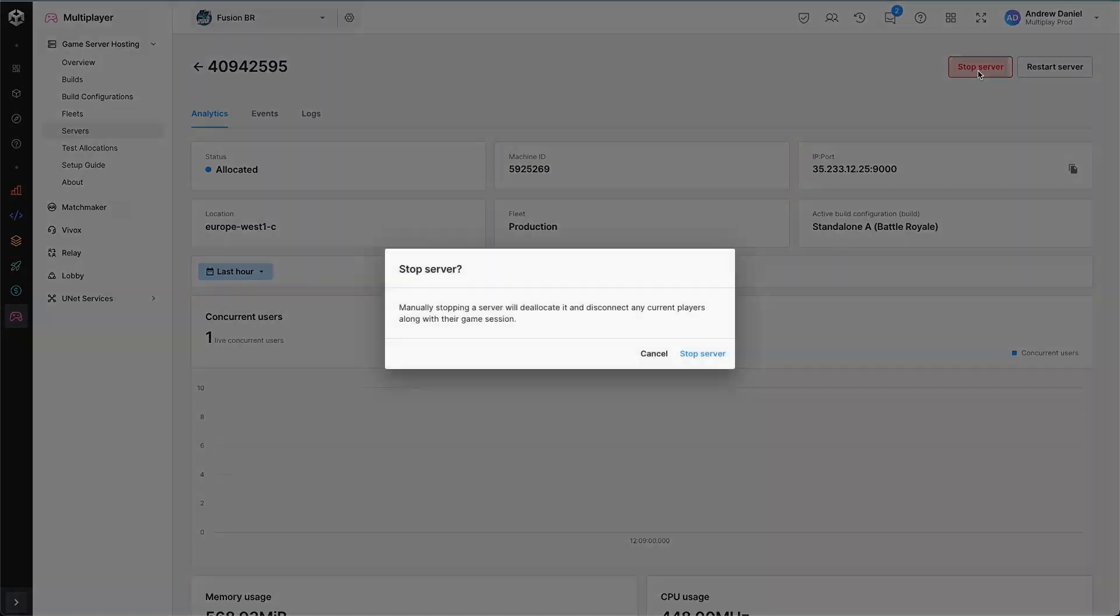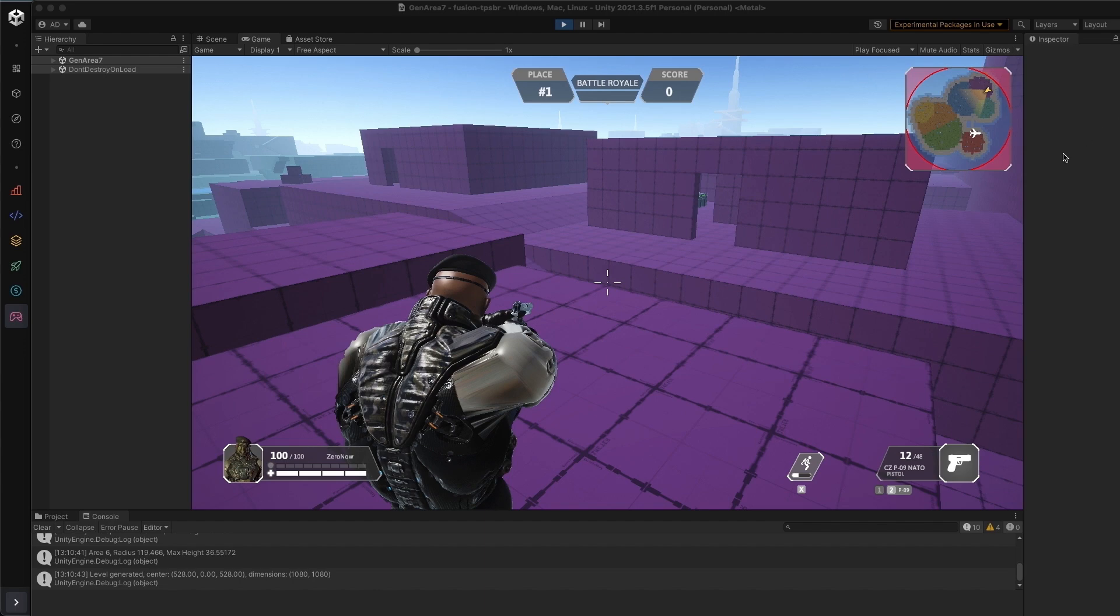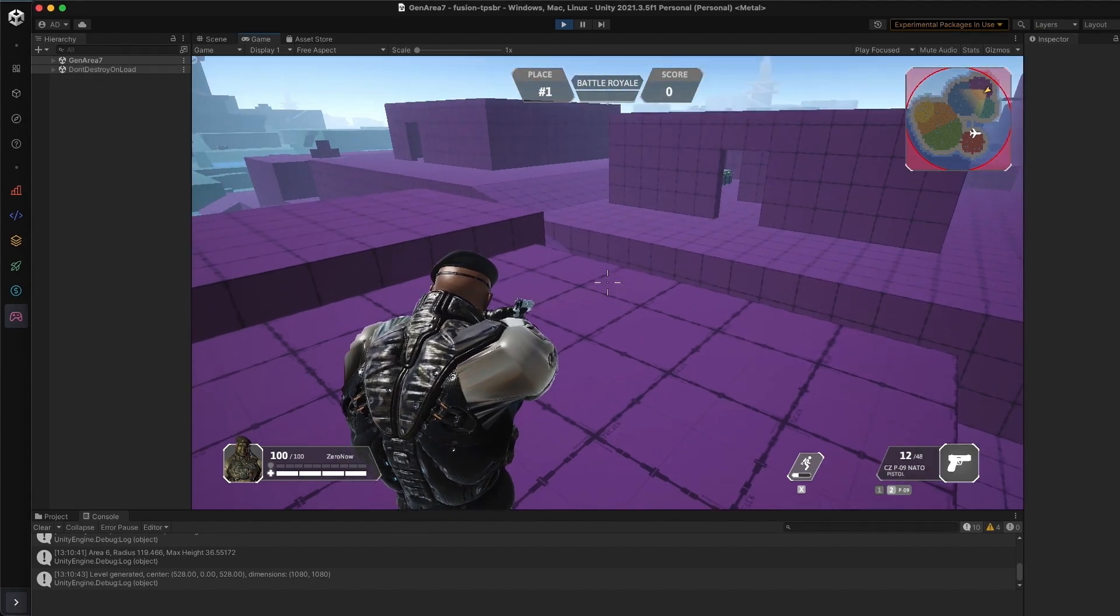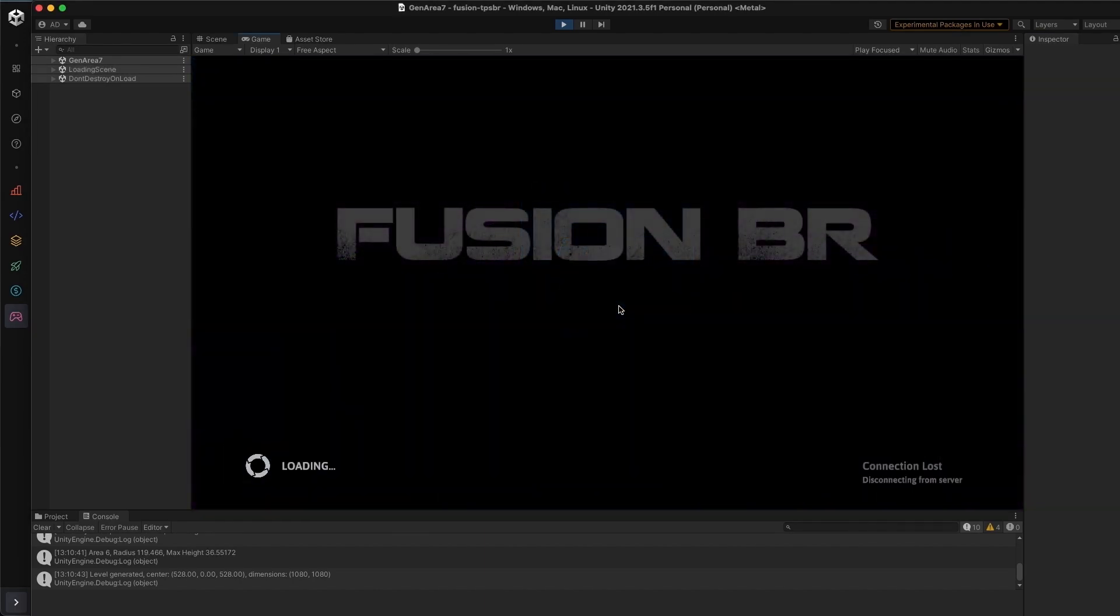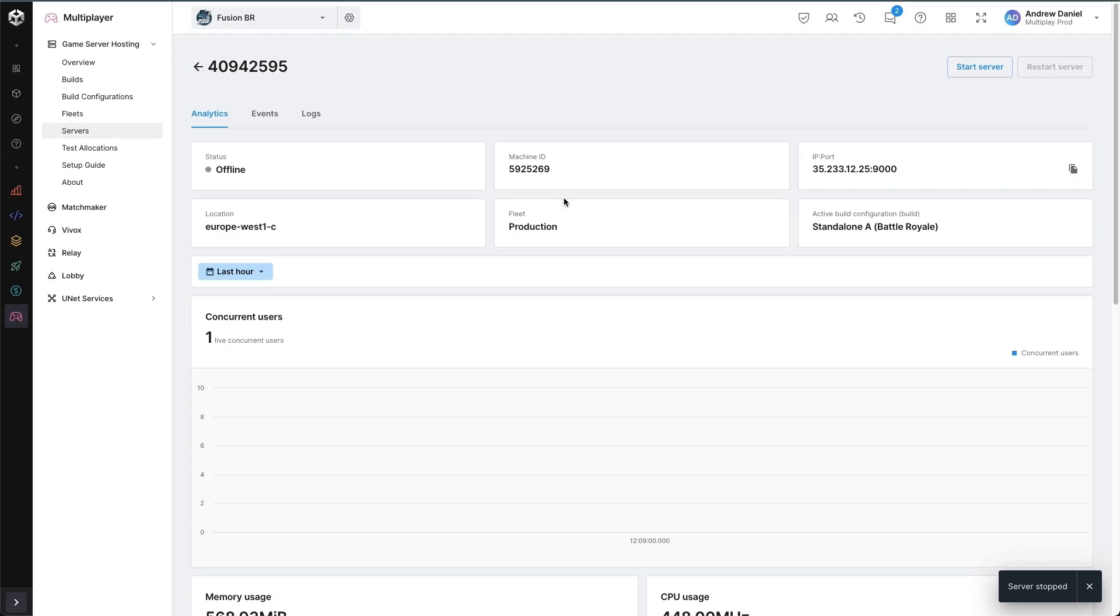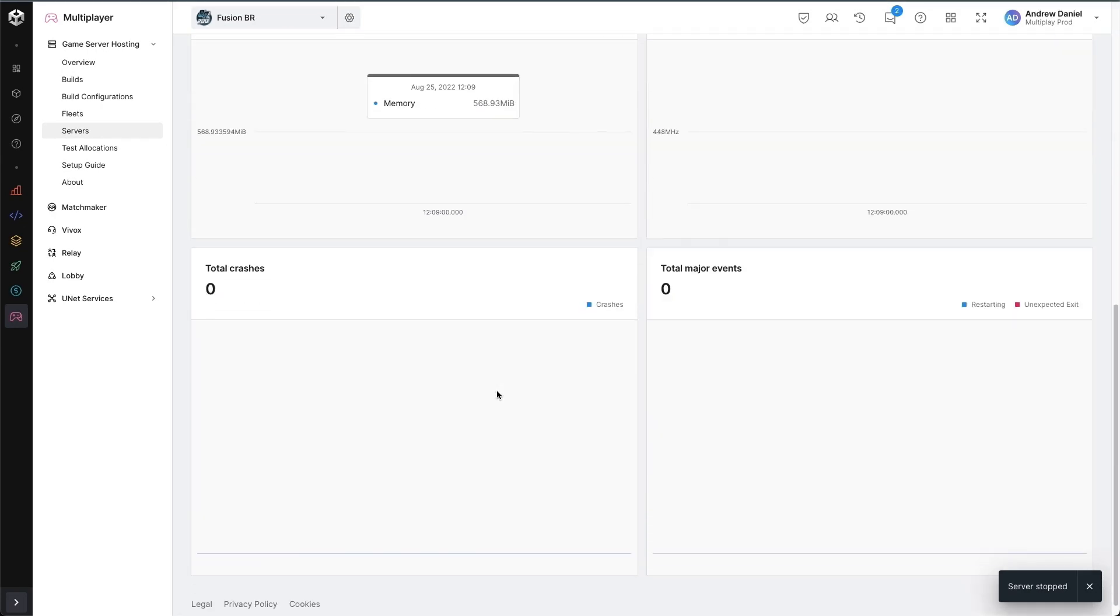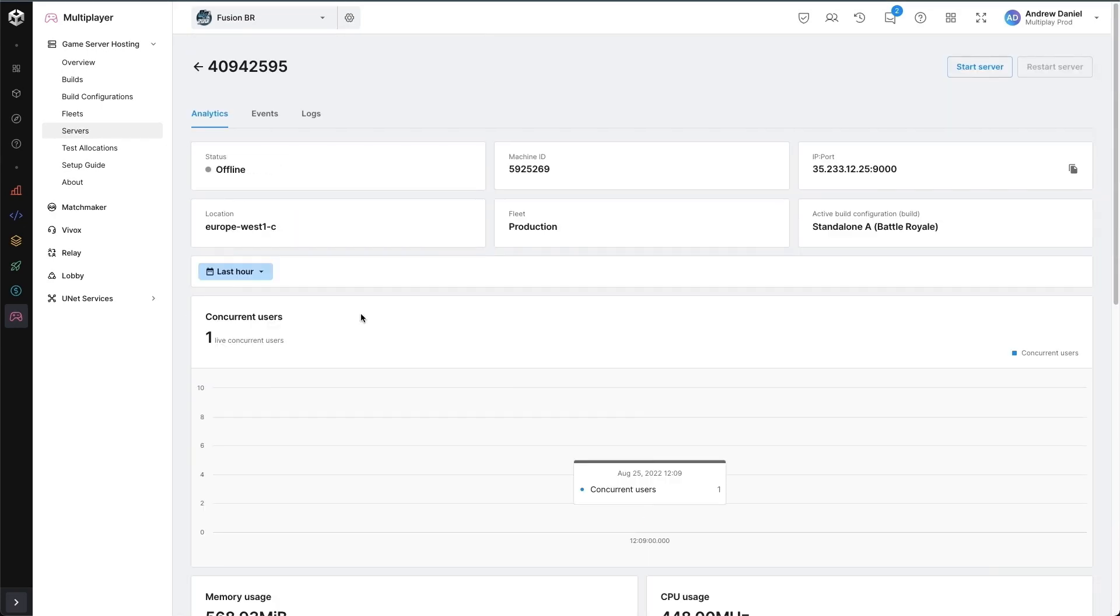I'm going to stop the server, which will force a deallocation. And now I can see that in here, I will be deallocated with the connection lost. And that's our game running end to end using Multiplay.